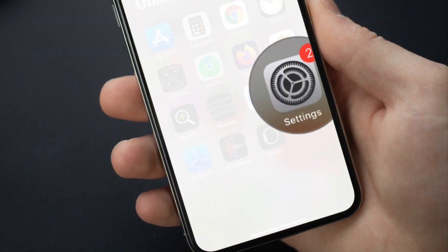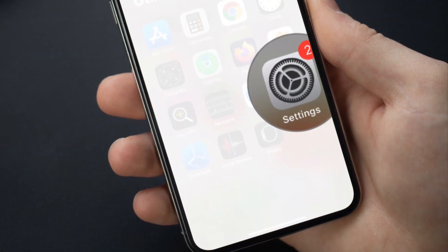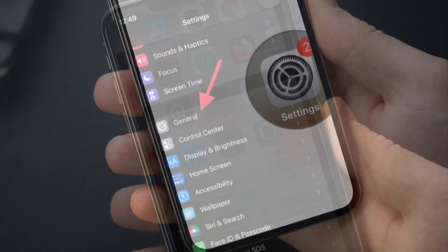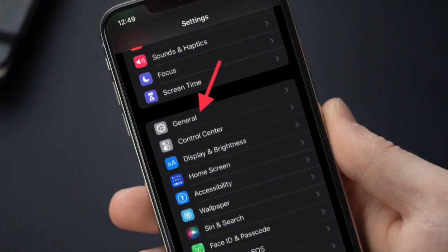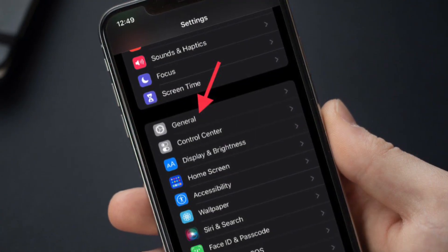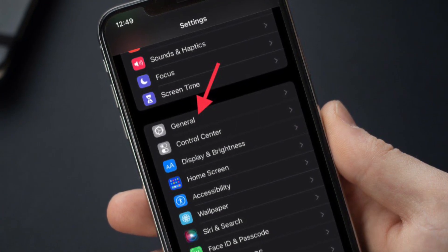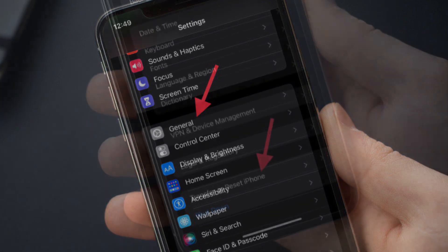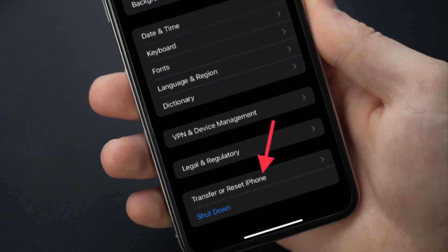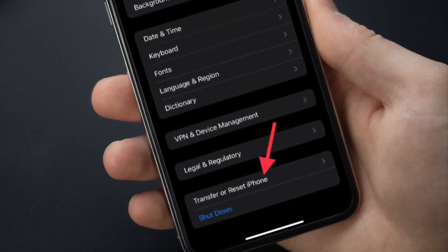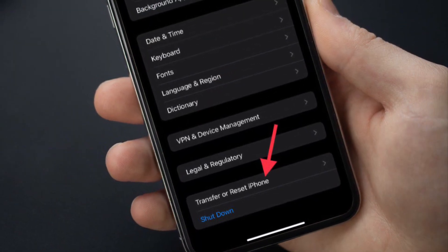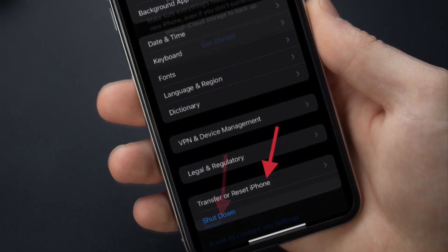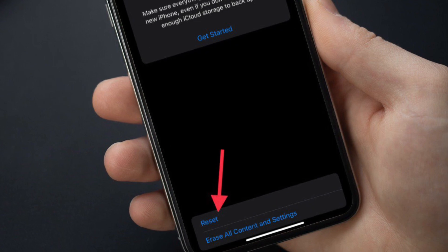To get going, launch the Settings app on your iPhone or iPad, and then you have to select General. After that, we have to scroll down to the bottom and tap Transfer or Reset iPhone or iPad.